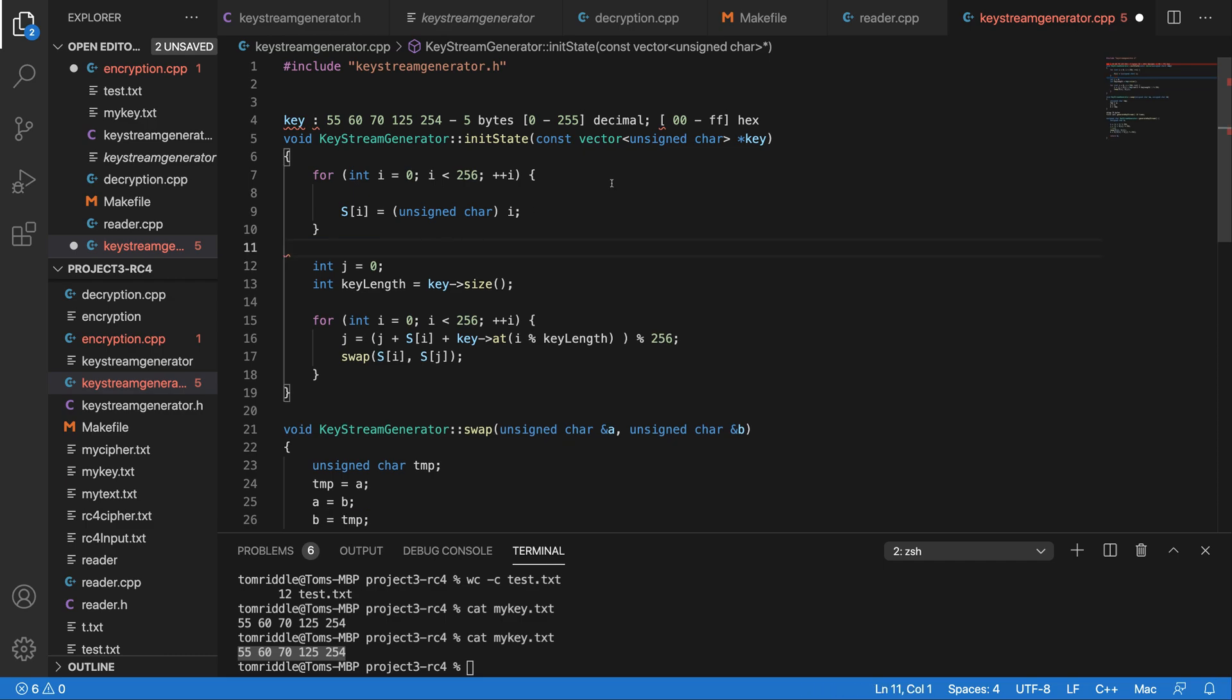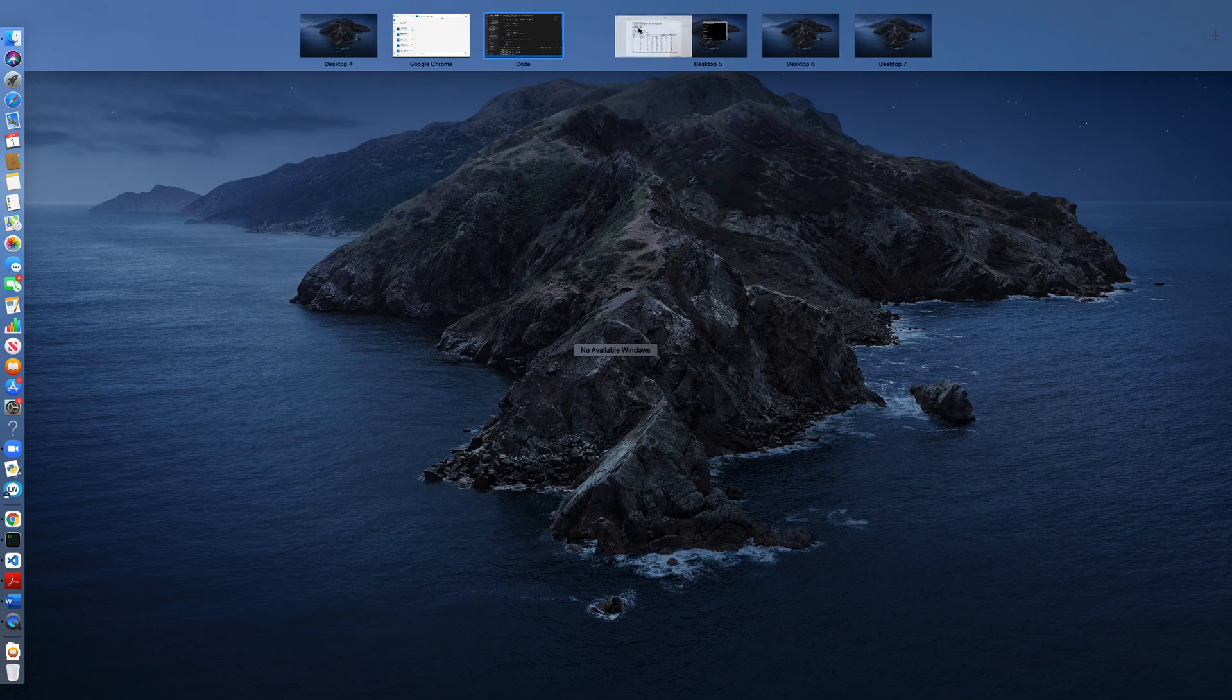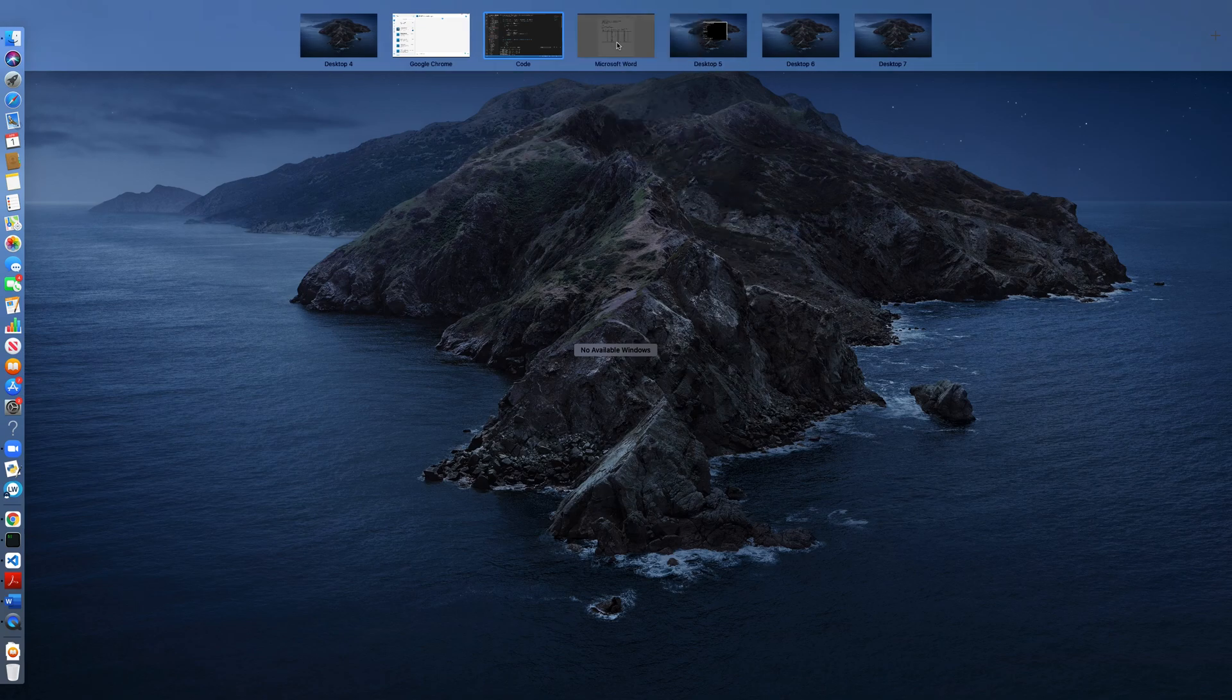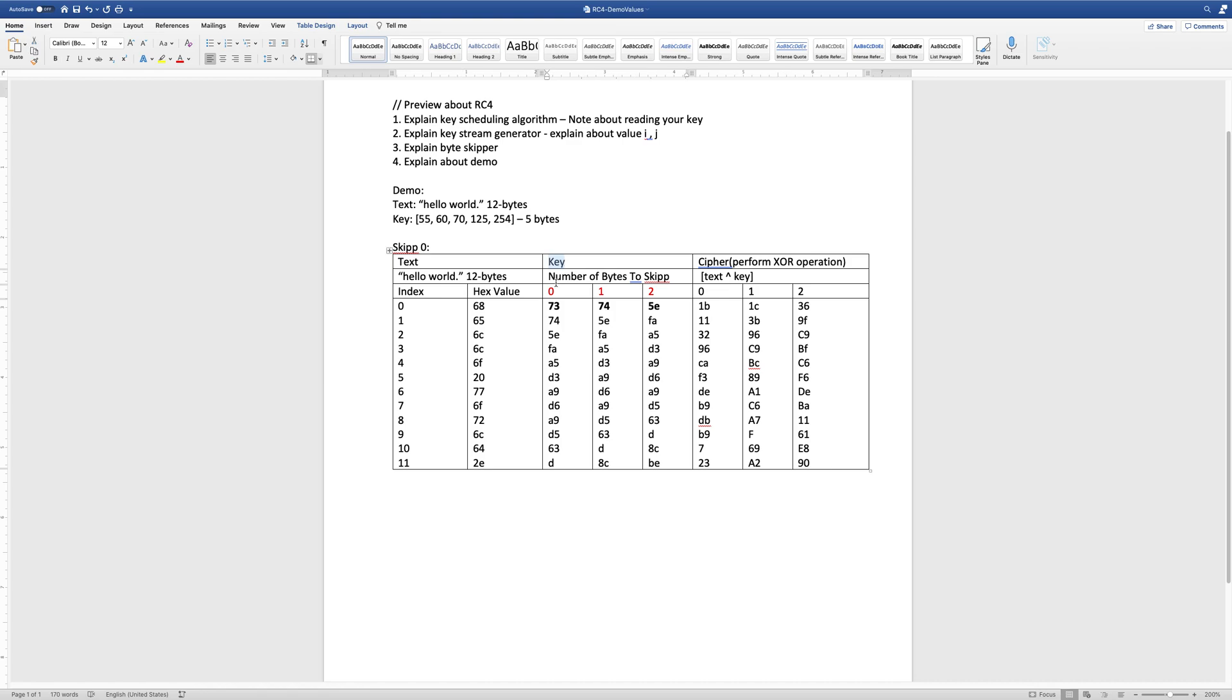Here I have already generated some example values for you guys. My text is hello world that has 12 bytes, and my input key is 55, 60, 70, 125, 255 bytes. The hex value for my hello world can be seen here. If you notice that when I start to generate a key, first I start without skipping any bytes. I will have a key starting with value 73, 74, 5E, a total of 12 bytes, 12 values.